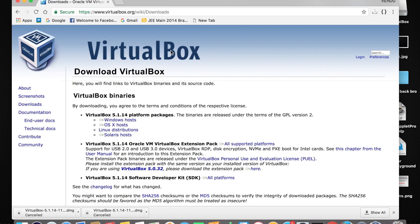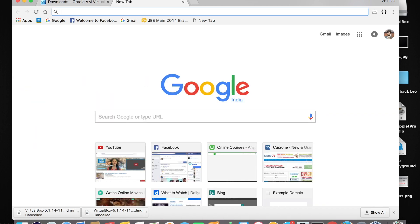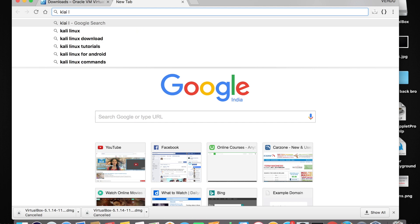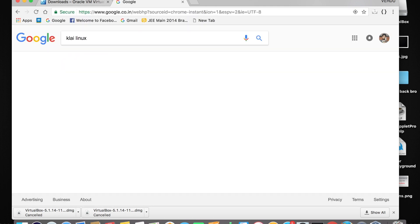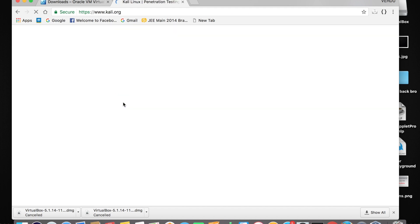Open any favorite browser — for me it's Google Chrome. Open a new tab and type in Kali Linux, hit Enter, and tap on the first link. That is what you should see on your search bar — HTTPS.